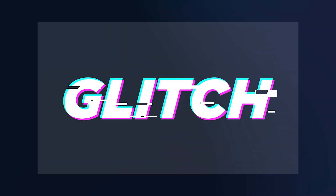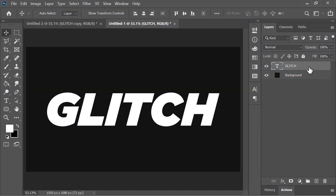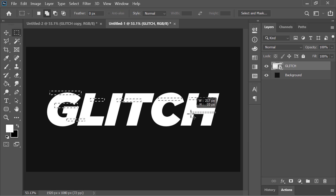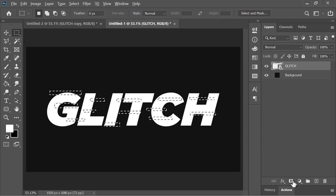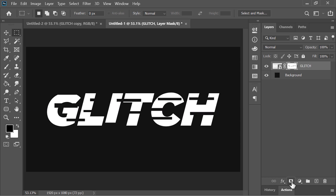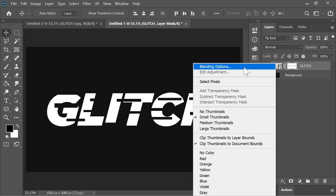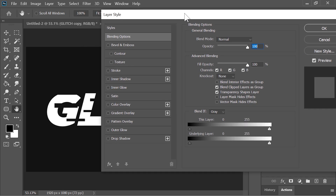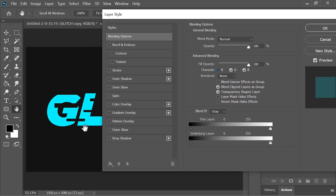Let's create this cool glitch effect. Just like before, convert your text layer into a smart object so we can edit it later. Randomly select portions of the text layer while holding the Shift key to add new selections. Then hold the Alt key and click on the layer mask icon to add a negative layer mask. Right click on the layer and choose blending options. All you have to do is remove the red channel — it will make it cyan.